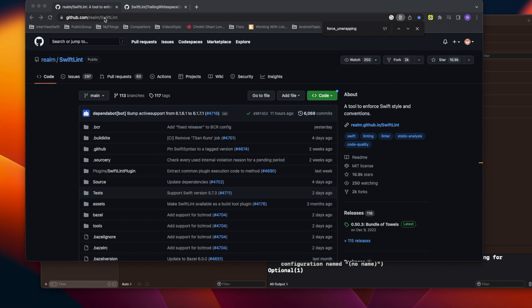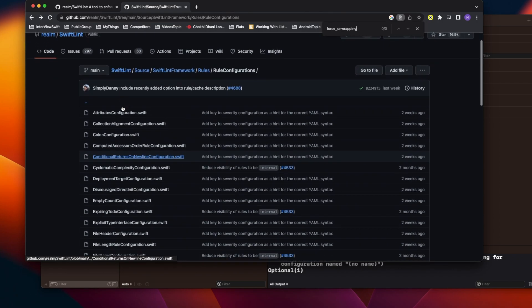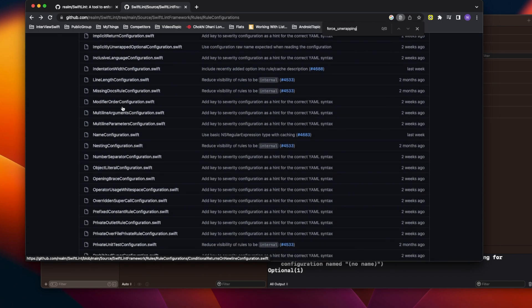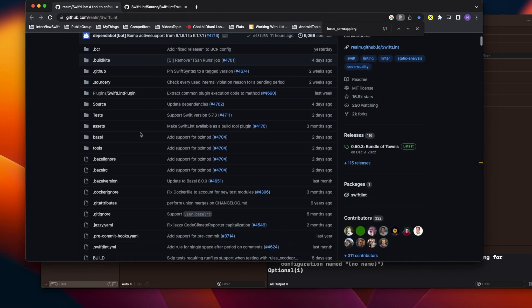SwiftLint has defined many rules for us. If you come to the GitHub page, there are so many rules defined — like what should be the minimum function length, the total length of a class, whether we should use force unwrapping or not, how to write variable names, and what the proper spacing between a function and a class should be. It's not mandatory that you have to use all the rules.